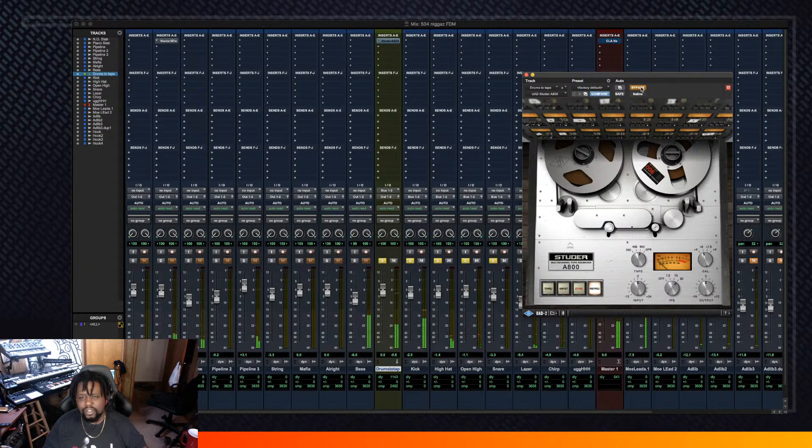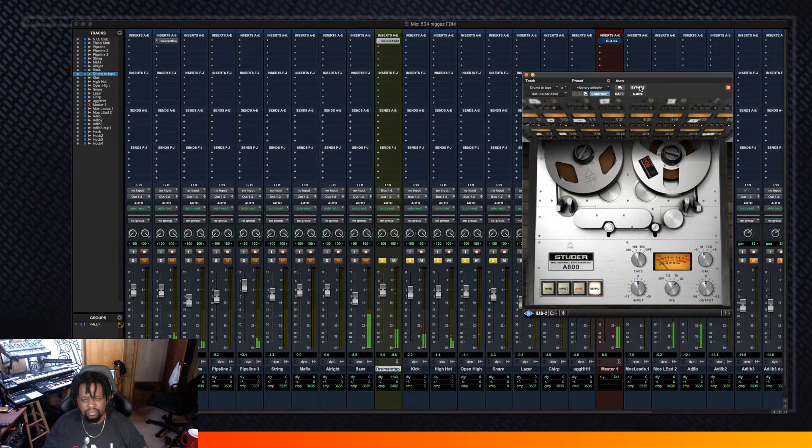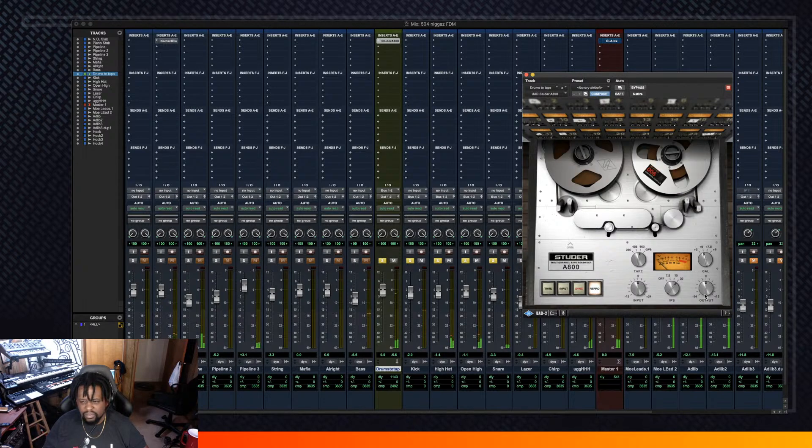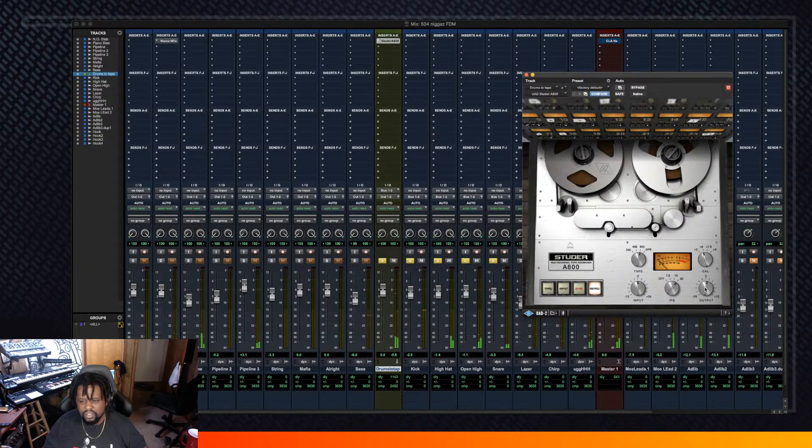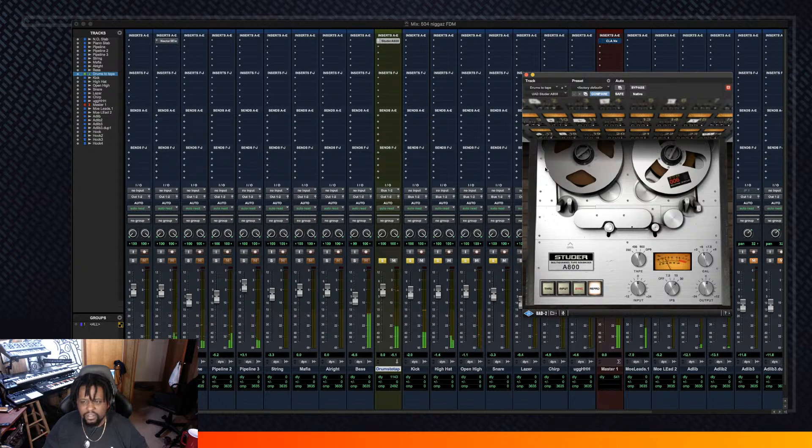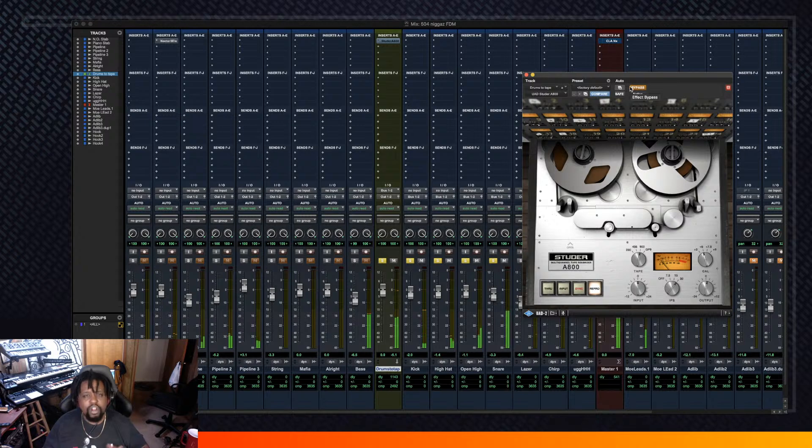That's without it, that's bypass. And I can push it a little harder. Man, listen to that difference. I'm tripping off what it's doing to the kick.